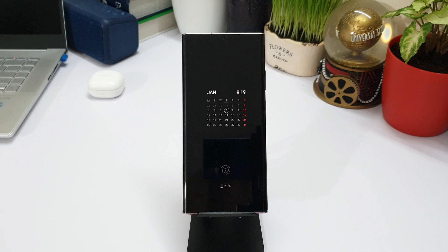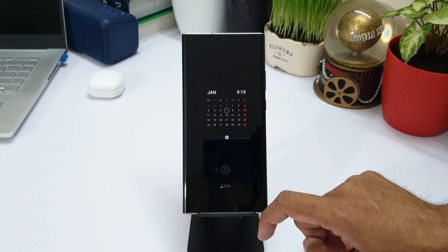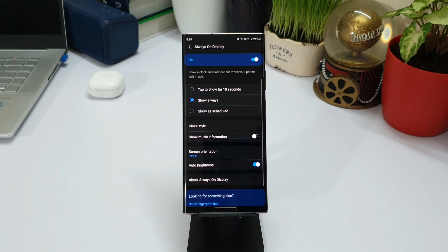Let's just double tap on the AOD here. You can see a settings icon pops up. When you press this and unlock your phone, you will directly reach the always-on display settings. Using this method is easier to reach AOD settings instead of unlocking your phone, going to settings, and searching for AOD settings to personalize it.